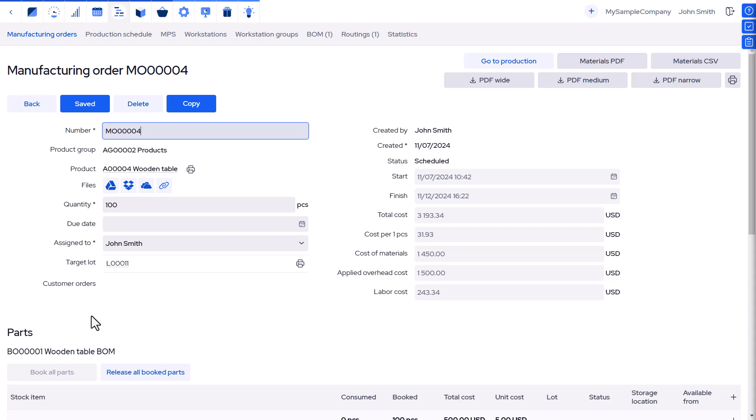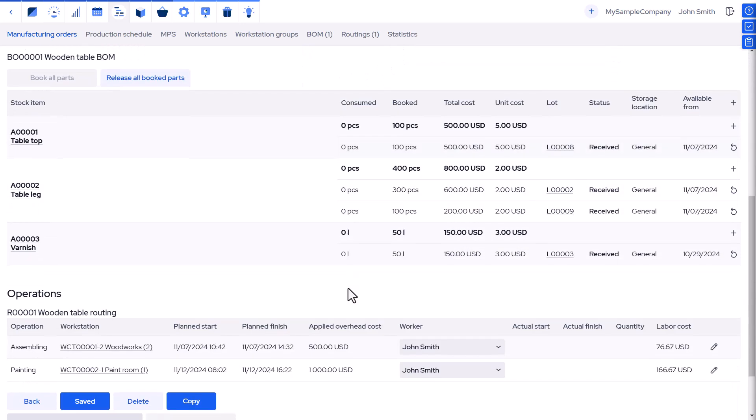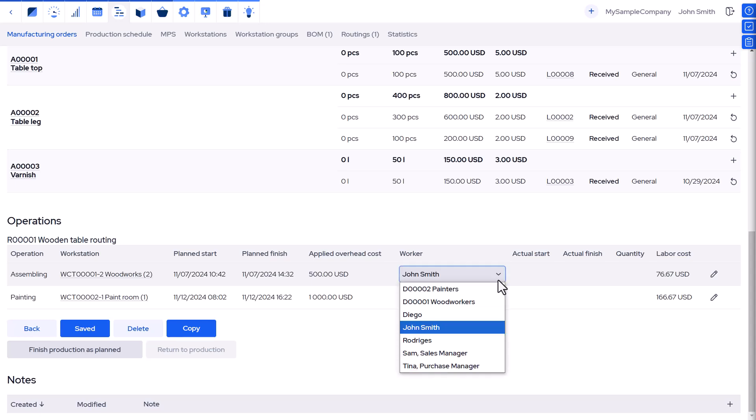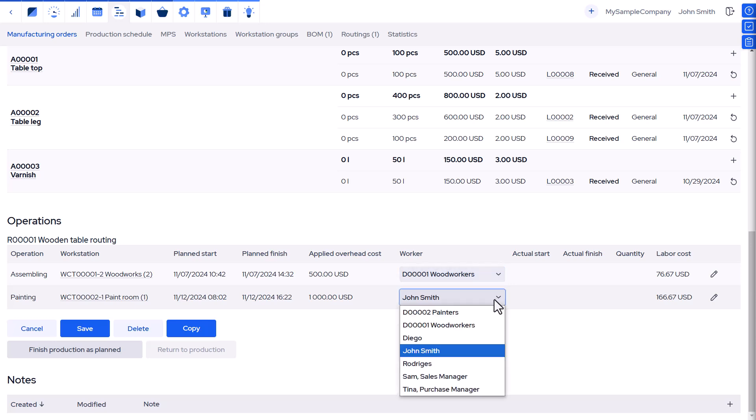When scheduling, the production operations can be assigned to departments instead of workers. As a result, all workers part of a department can see all open operations that are assigned to the department.